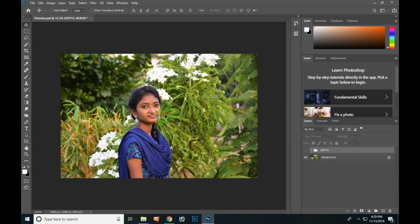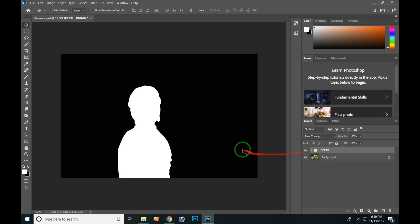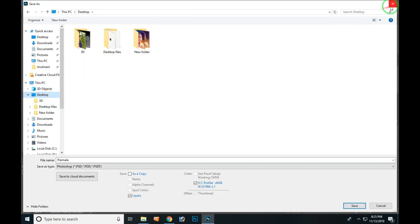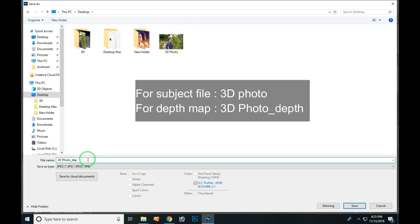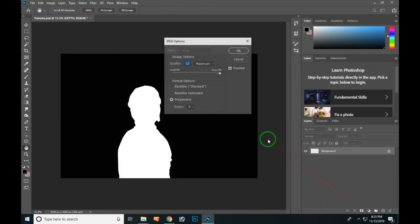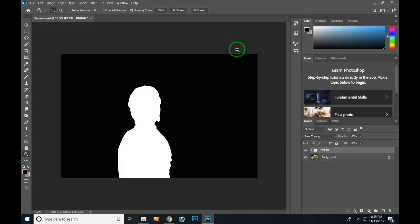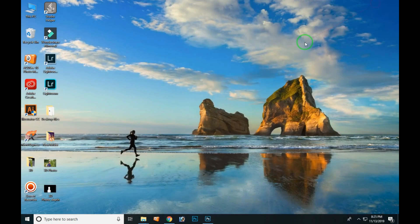The JPEG format - we can export it. Next, we will create a depth map. Click on the name of the file, add the name, and save. Now your JPEG file is paired with the depth map. You can use the name of the JPEG file plus the depth map name. You can save the file and use it in 3D.